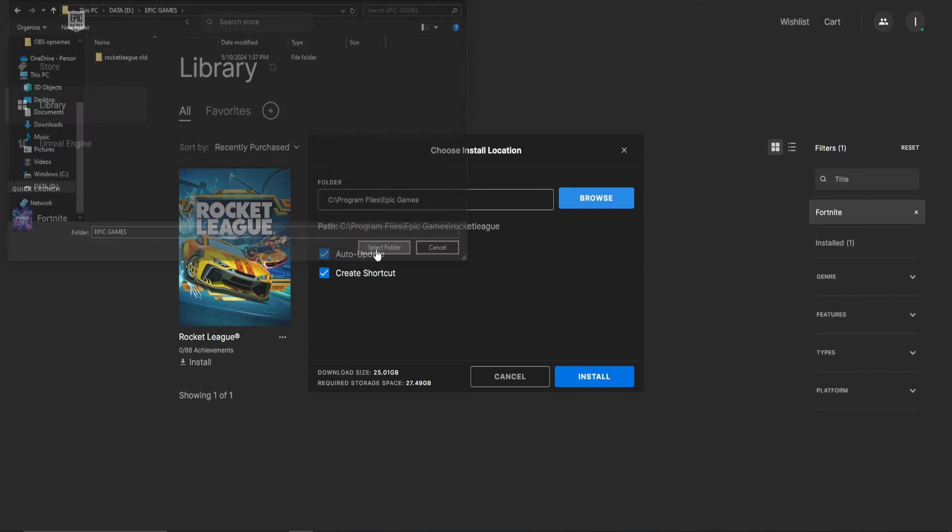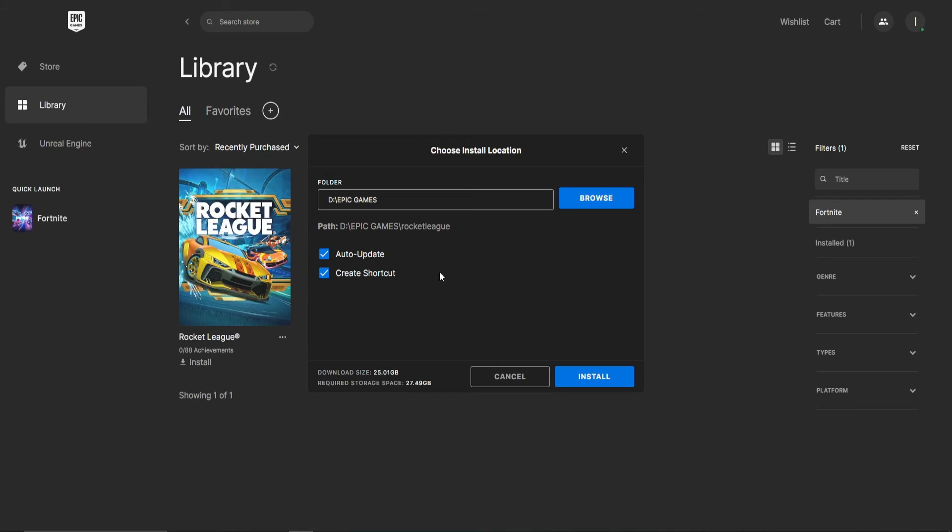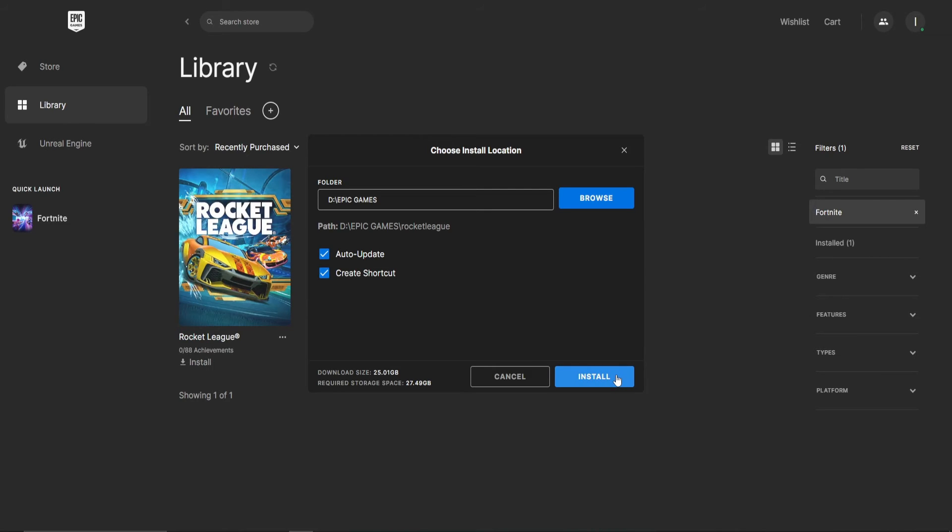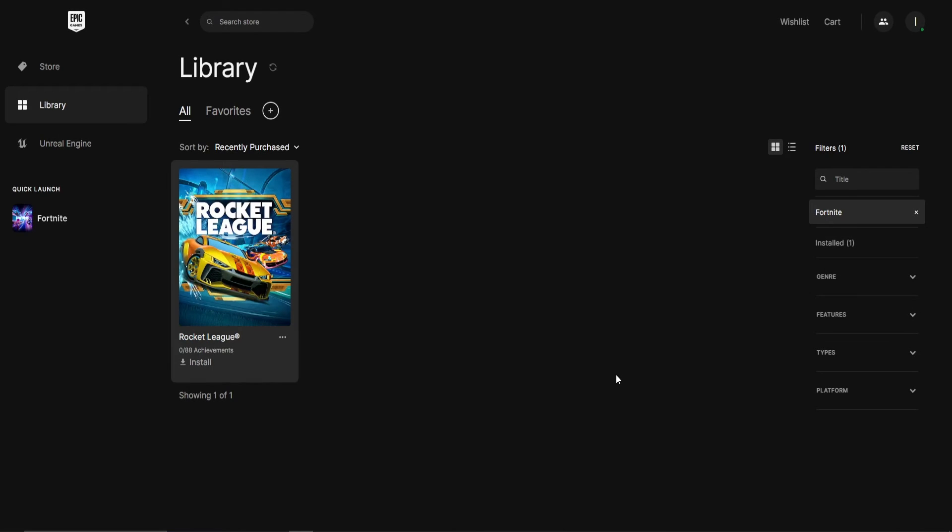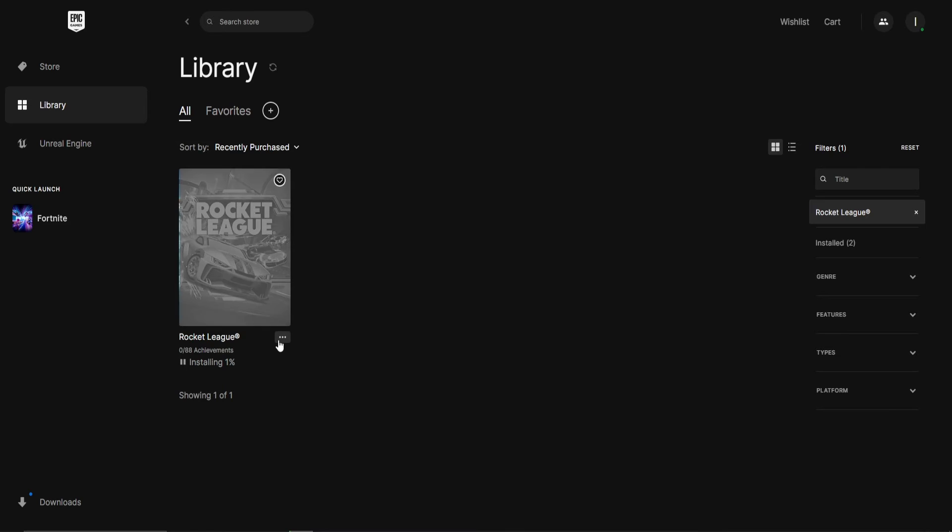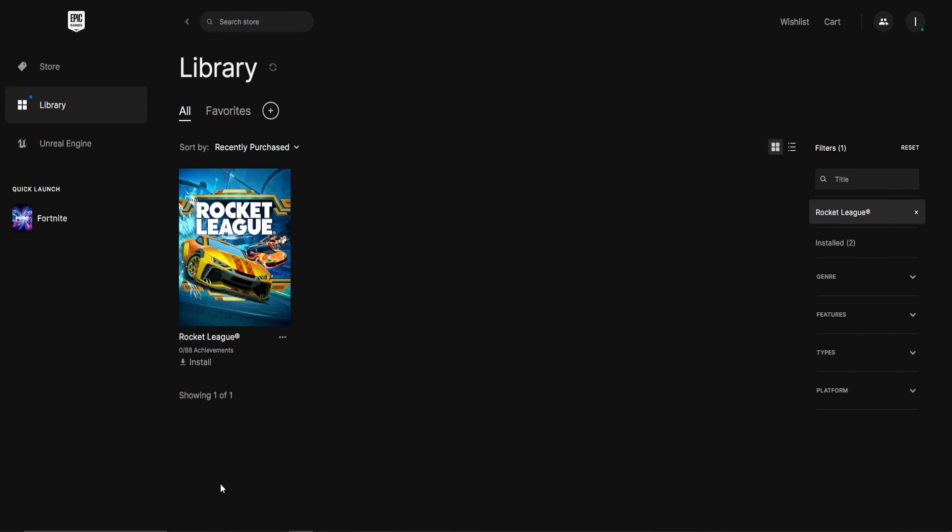When you've selected the right folder, click on Install once more. After the installation reaches 1%, click the three horizontal dots again and choose Cancel Install.